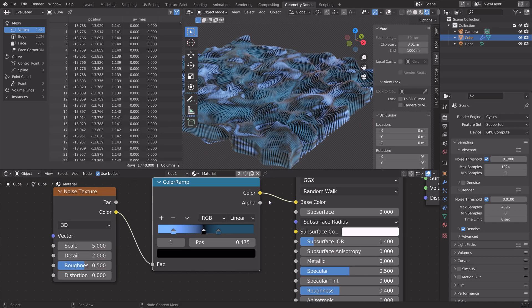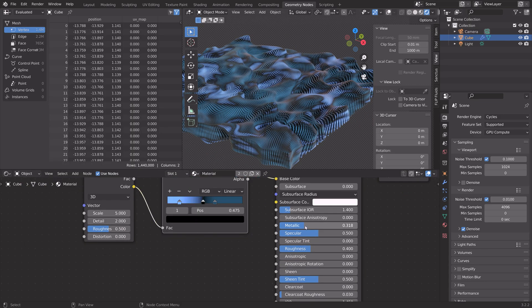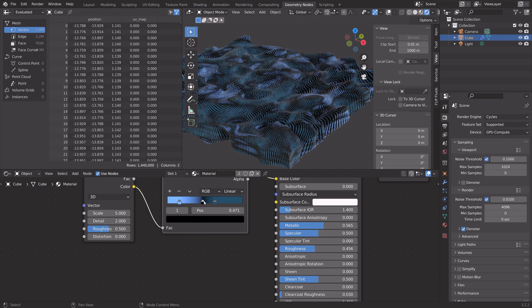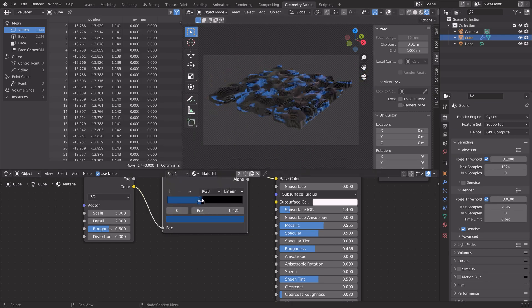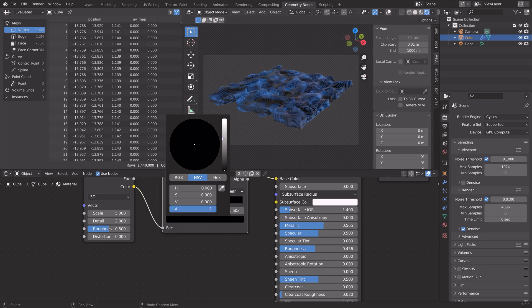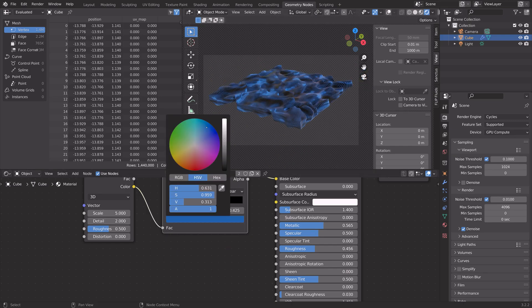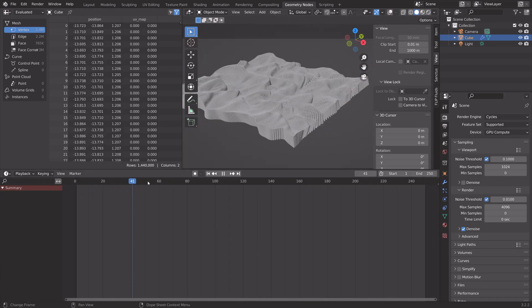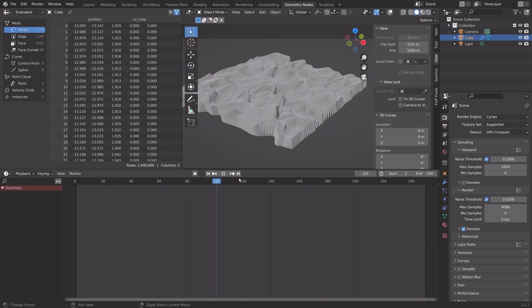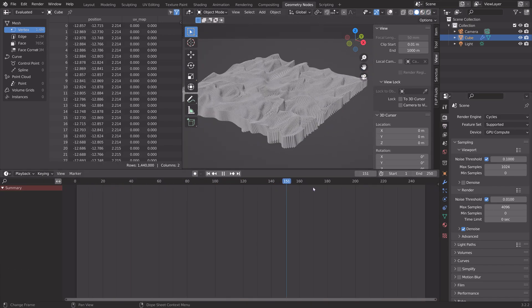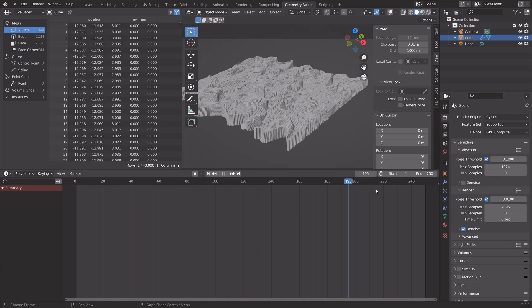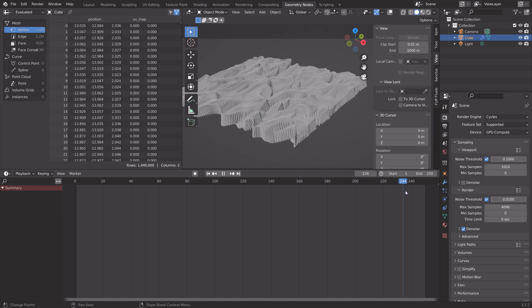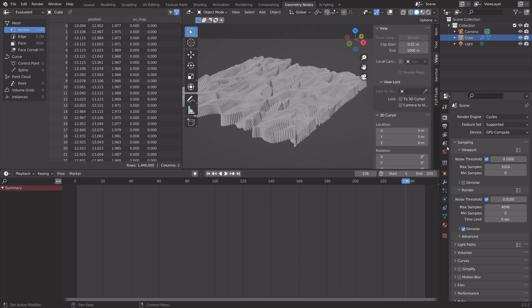Next, you can play around with the material and the color ramp until you have a result that you like. So, something like this. Okay, so now we have the animation. We have the materials. And we have the lighting.